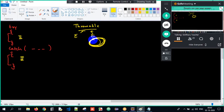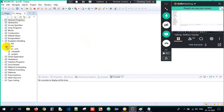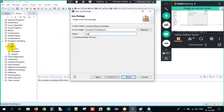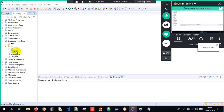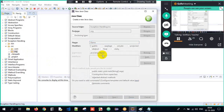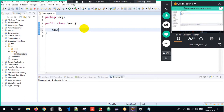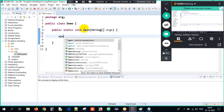I'll go back to Eclipse now. I've created a project called 'ExceptionHandling'. Under src, let me create a package — I'll name it 'org'. Package is created. Now let me create a class using Ctrl+N. I'll name the class 'Demo' and include the main method within it.